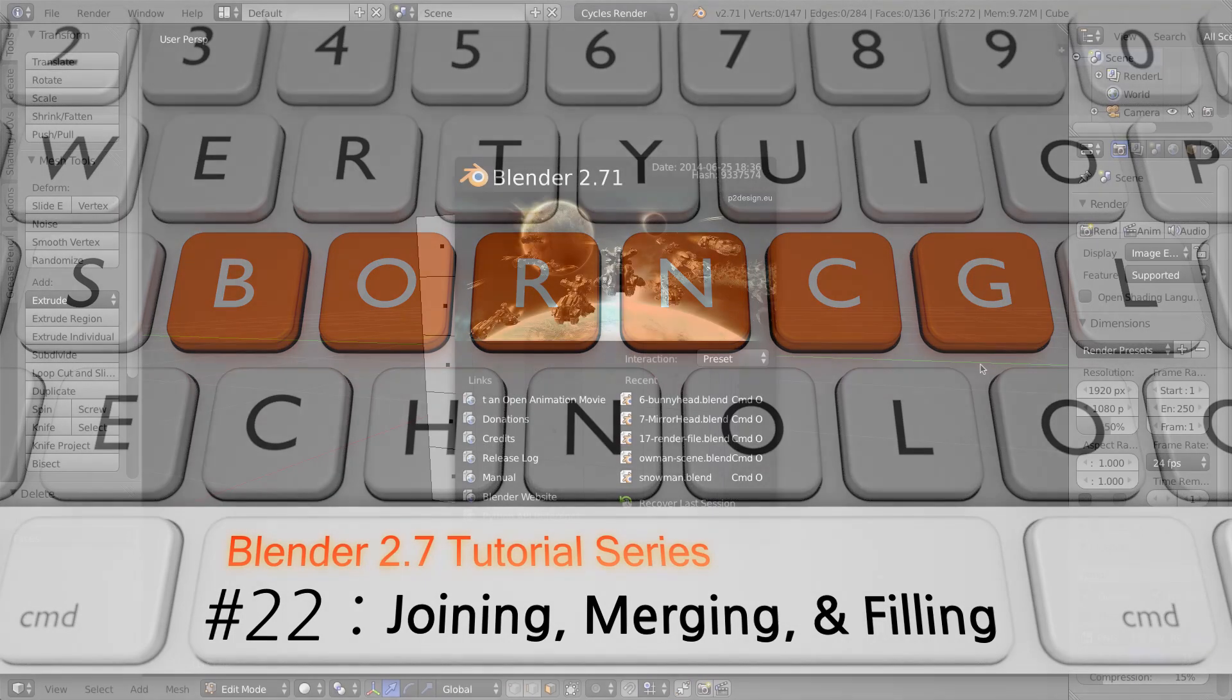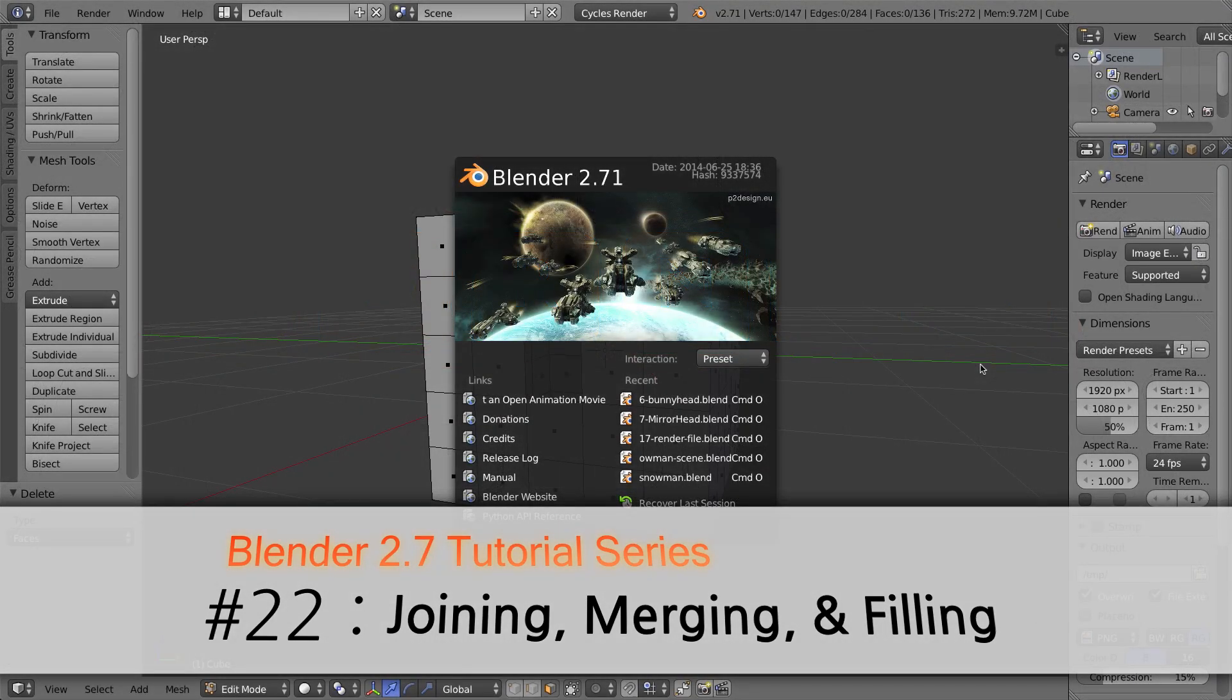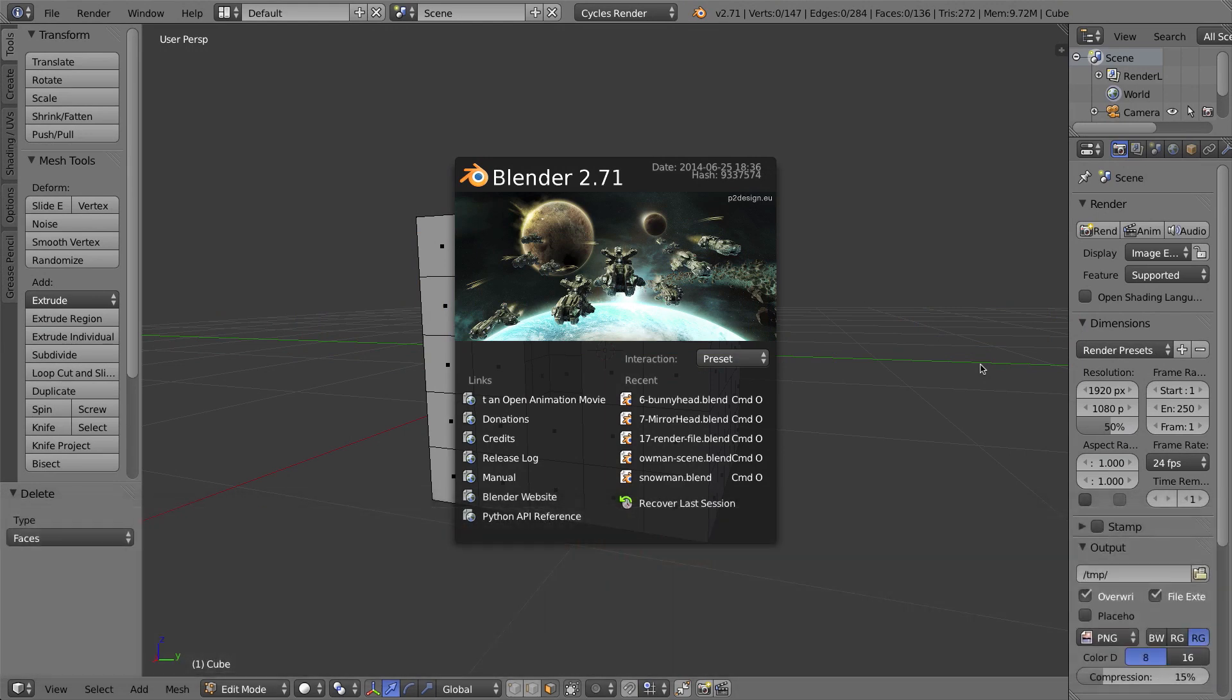Hello and welcome to part 22 in my video series on how to use Blender 2.7. In this video I'll be showing you how to join, merge, and fill holes in meshes.